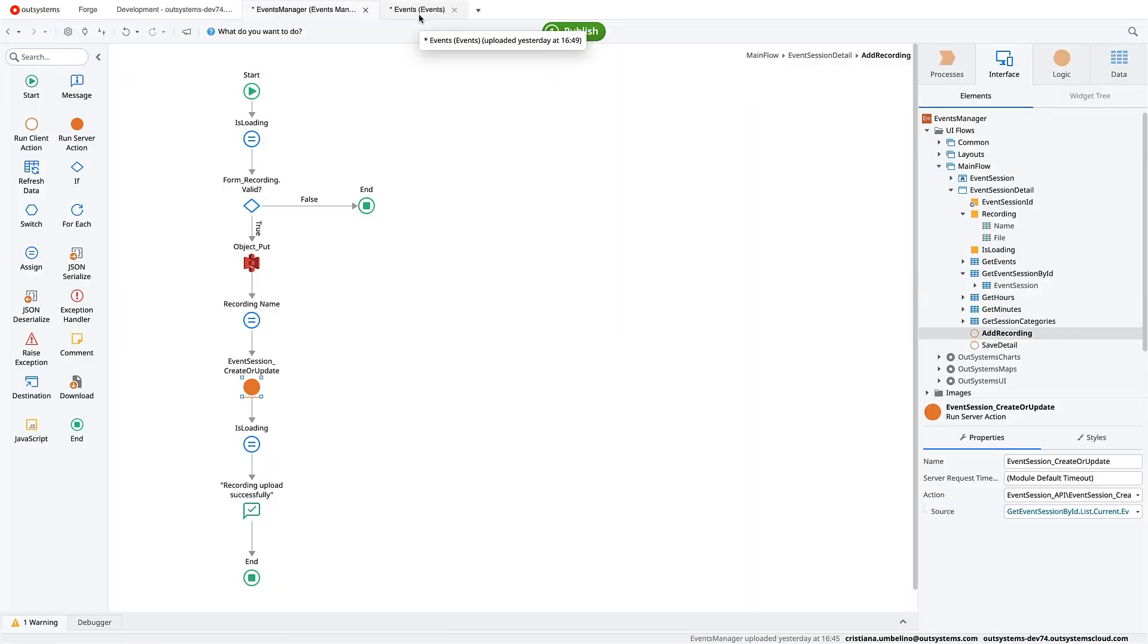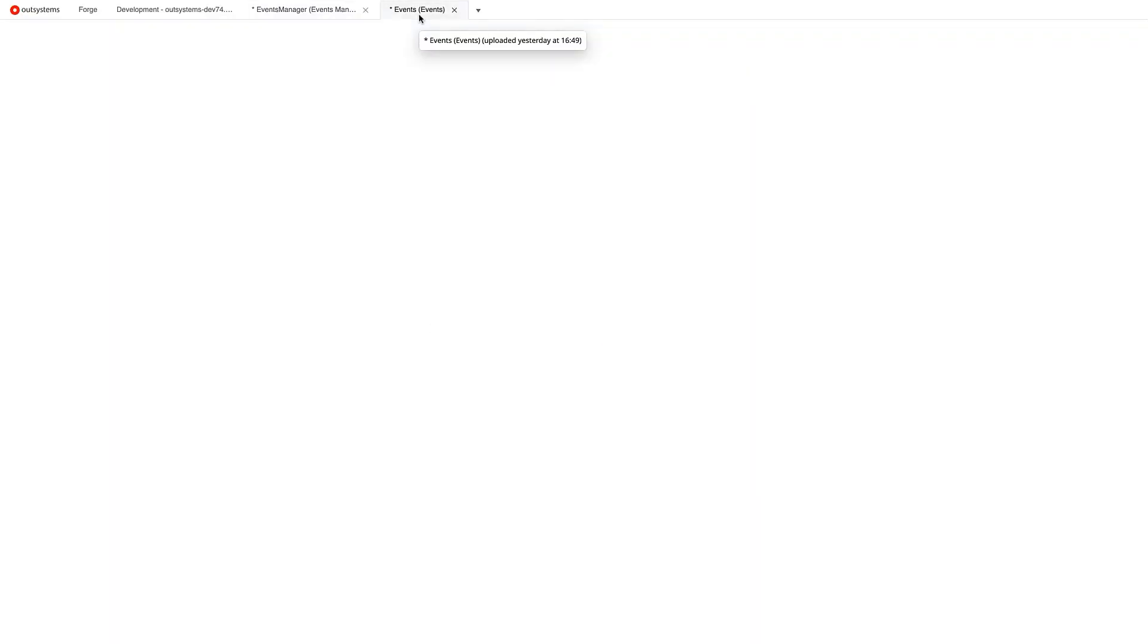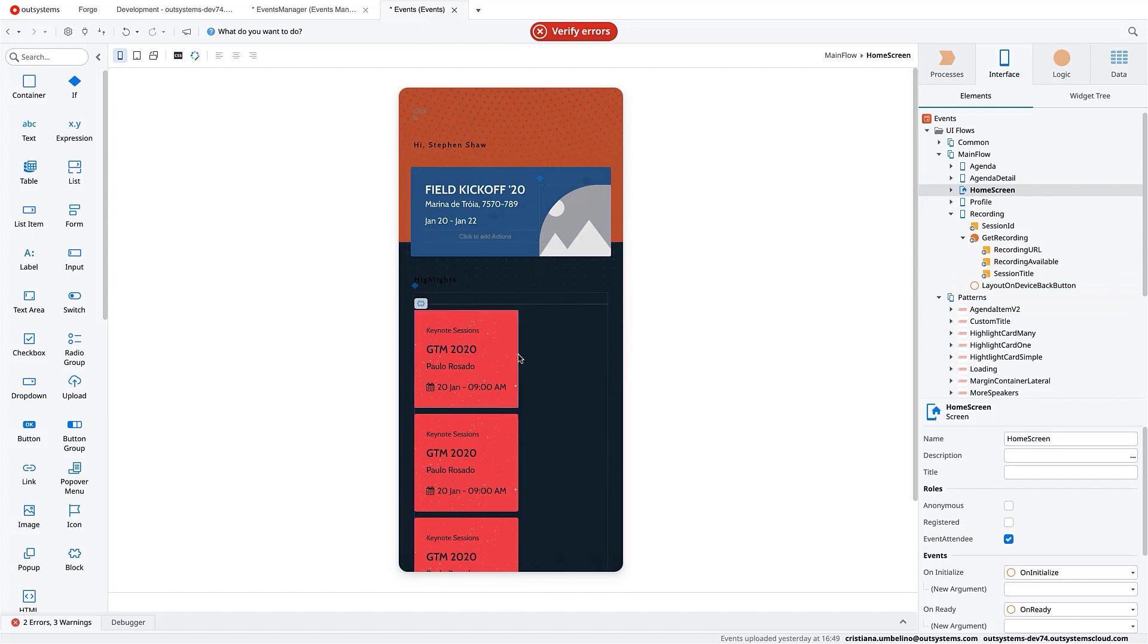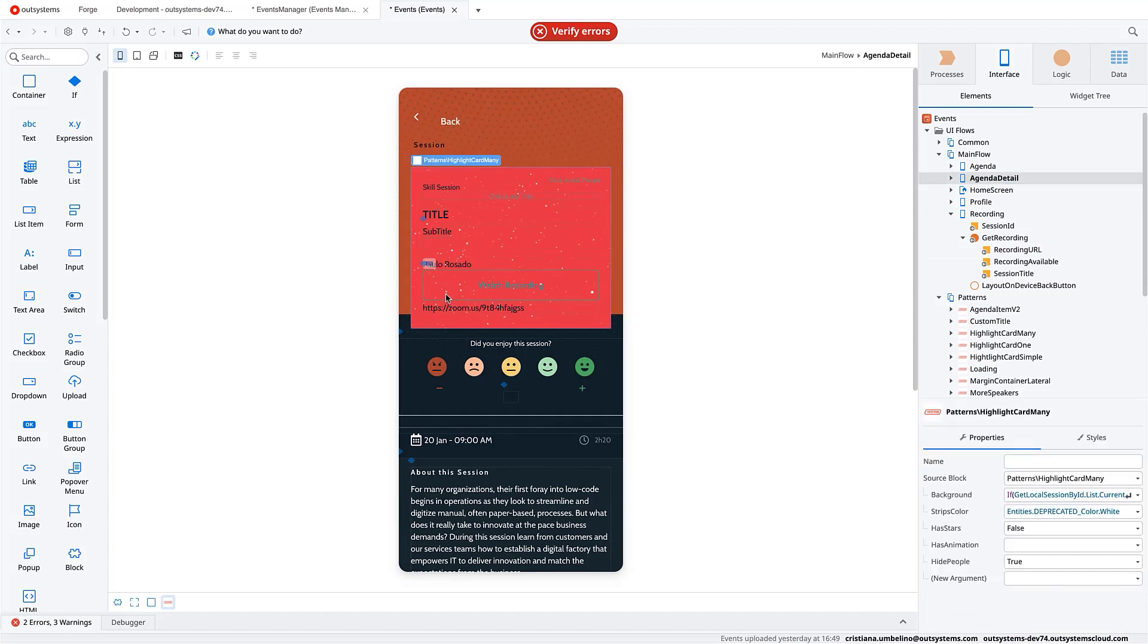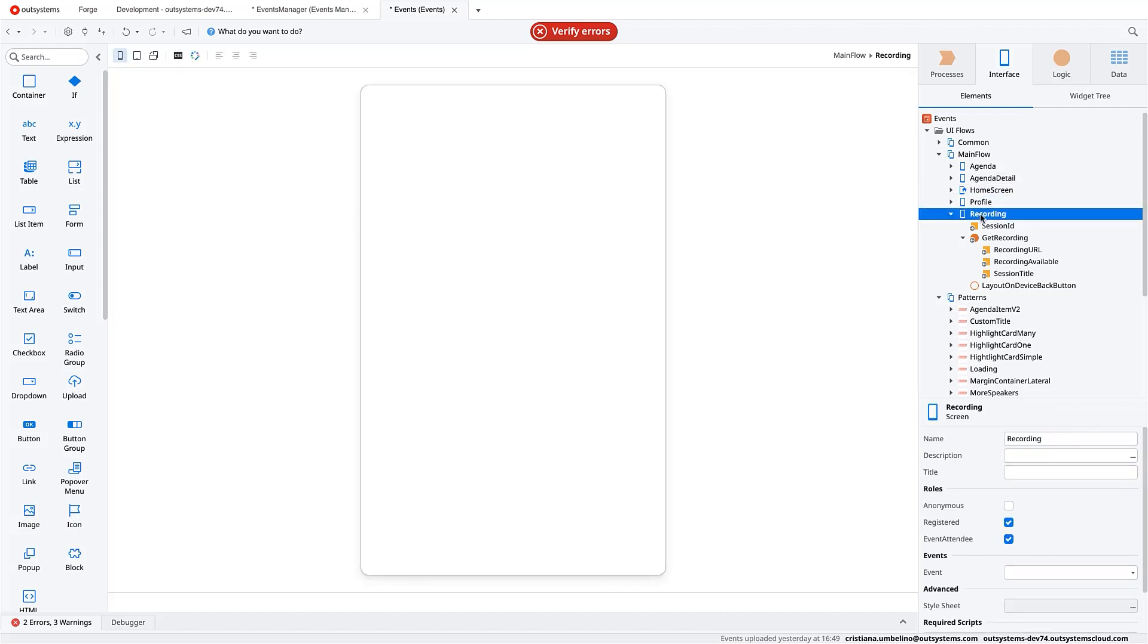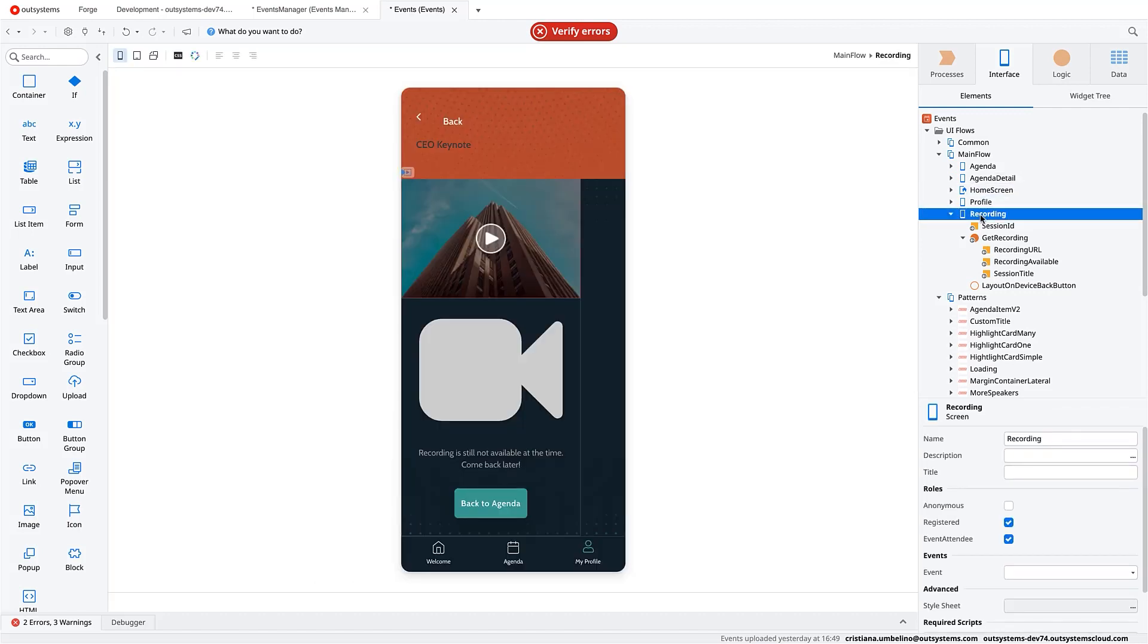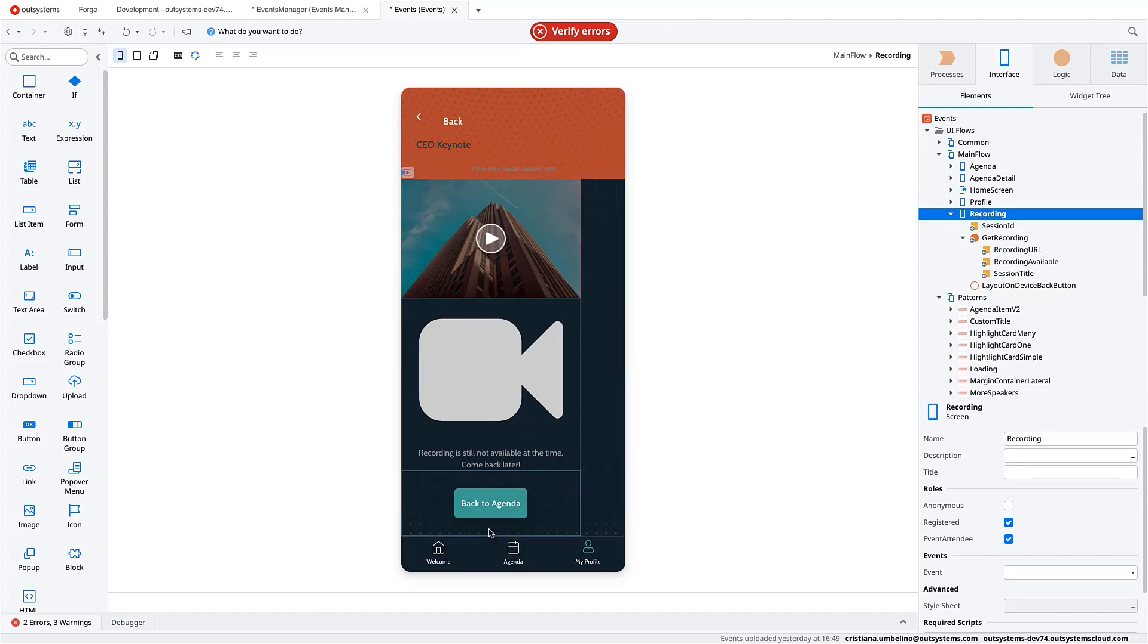Later, what we want to do is in our mobile application, where we have the listing of sessions per event, we will go to the agenda detail. And as you can see, we already changed this. So we have a button that says watch recording. And that redirects to this recording screen that I've created,